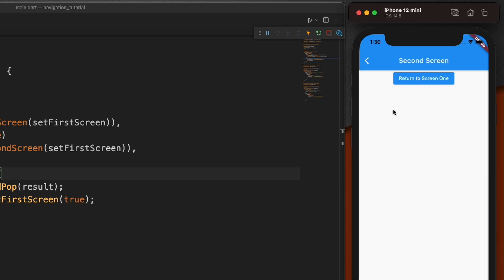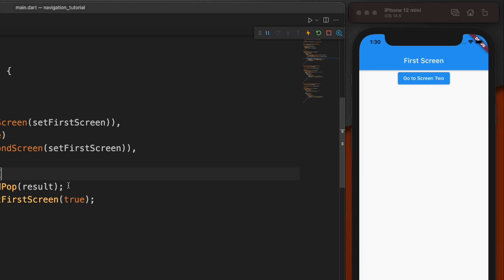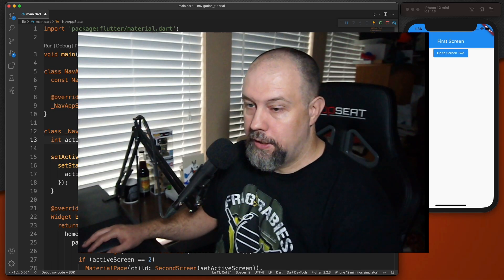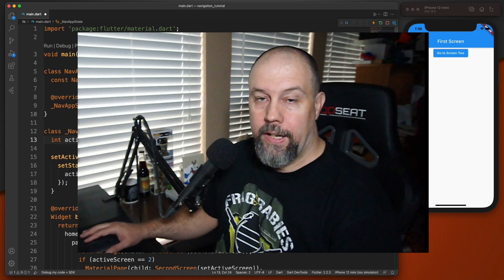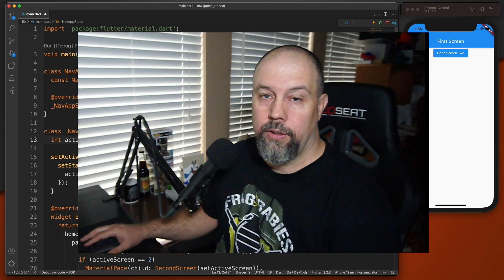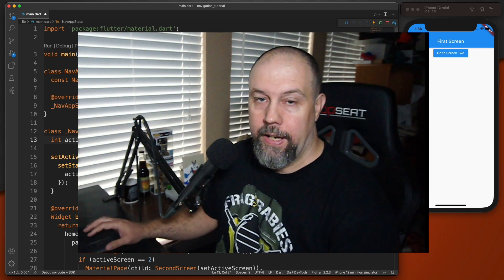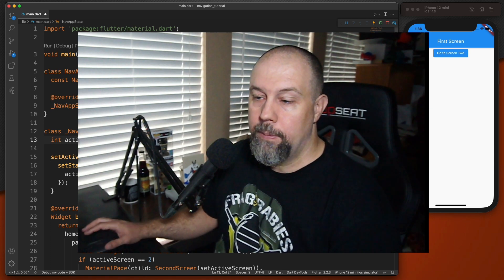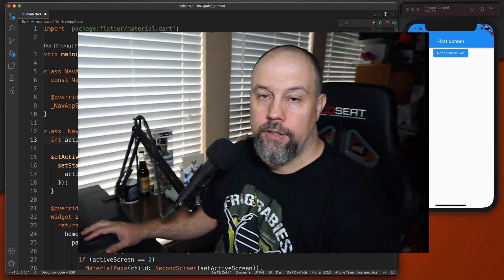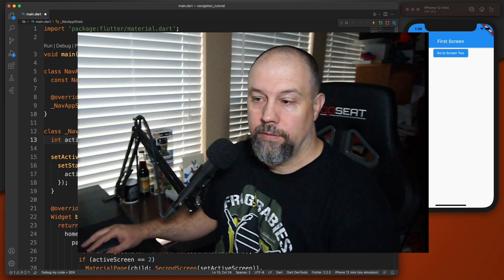Now if we restart the app, click 'Go to Screen 2', click the back button, and hot reload, it correctly stays on the first screen. That should give you a good introduction to Flutter navigation. In future videos we'll look at GoRouter routing and go deeper into Flutter's 2.0 version of navigation. If you're enjoying the videos please consider subscribing — thanks, and I hope to see you in the next one.